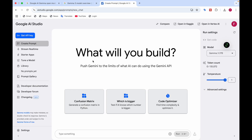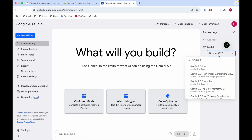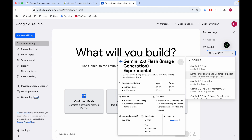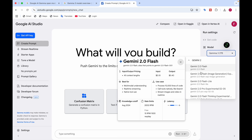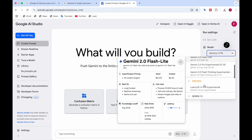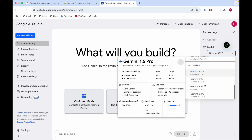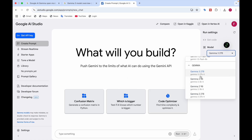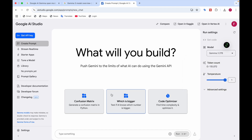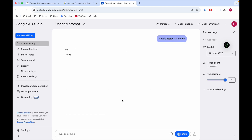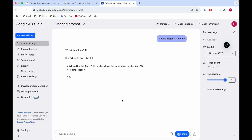Now I'm at Google AI Studio. Here you select the model — you can choose Gemini 2.0 Flash or others. I'm choosing Gemma 3 27 billion. Let me try the suggested prompt first: which number is bigger?